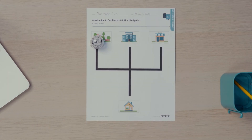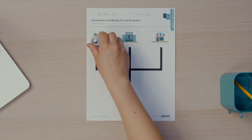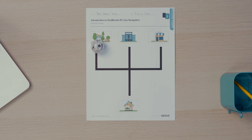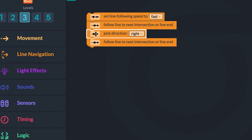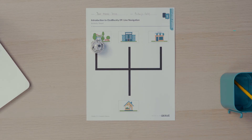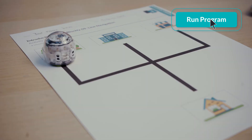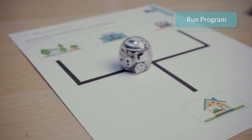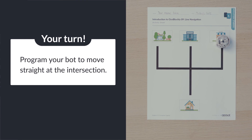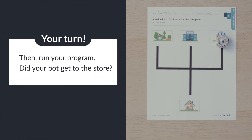Ozobot needs to go to the store to get something to eat for dinner. Turn your bot around. What direction does your bot need to move at the intersection to get to the store? That's right, Ozobot needs to go straight. To program Ozobot to move straight at the intersection, change the drop-down in the pick direction block from right back to straight. Run the program to see if Ozobot gets to the store. Can you program your bot to move straight at the intersection? Then run your program. Did your bot get to the store?